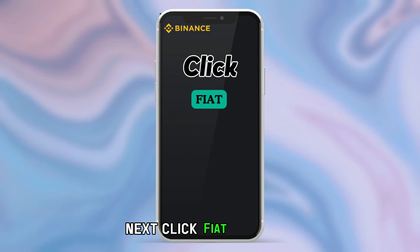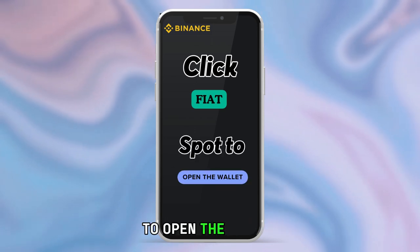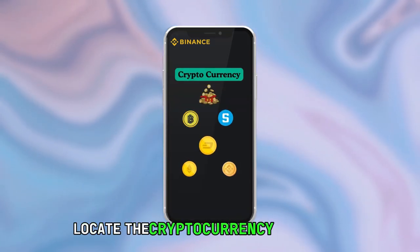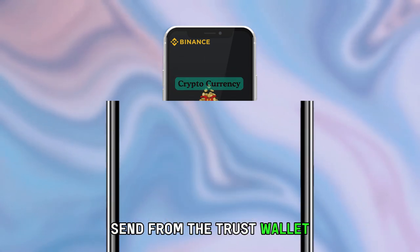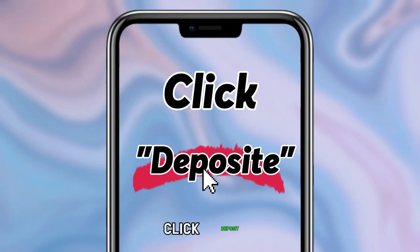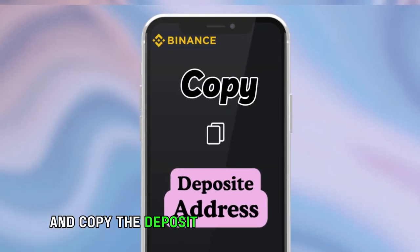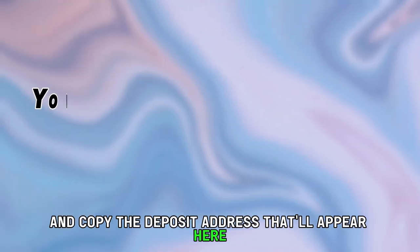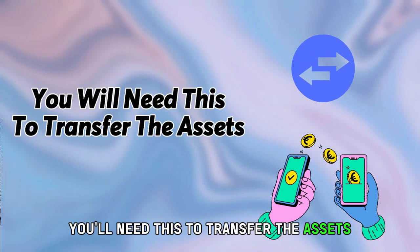Head to the dashboard and select Wallet. Next, click Fiat and Spot to open the wallet. Locate the cryptocurrency you want to send from the Trust Wallet. Click Deposit and copy the deposit address that'll appear — you'll need this to transfer the assets.